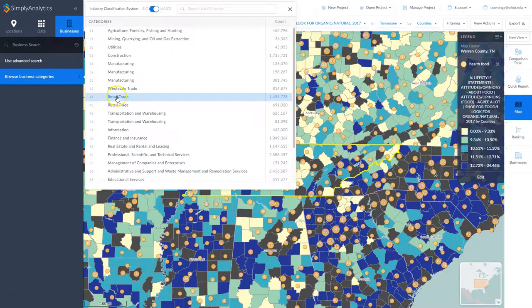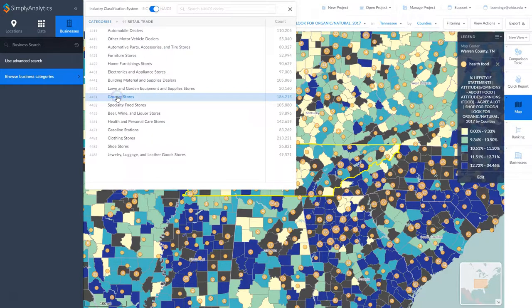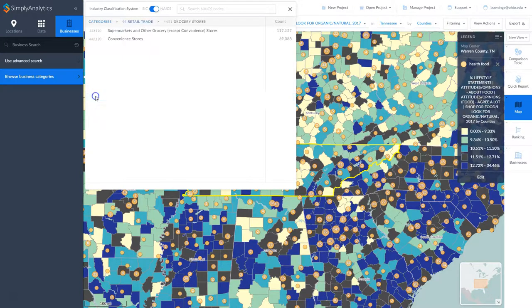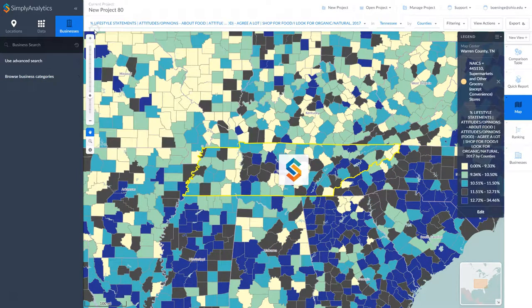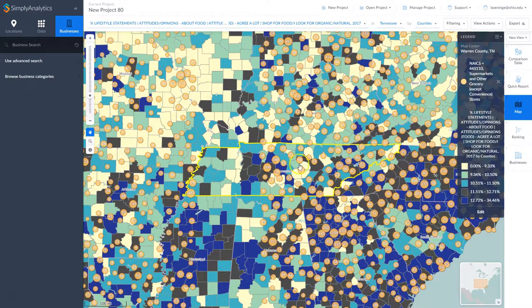Under NAICS code, for example, we can go under Retail Trade, then Grocery Stores — here are Supermarkets and Grocery Stores. We can't get much more granular than that, but it does give us another list of potential competitors for the location.